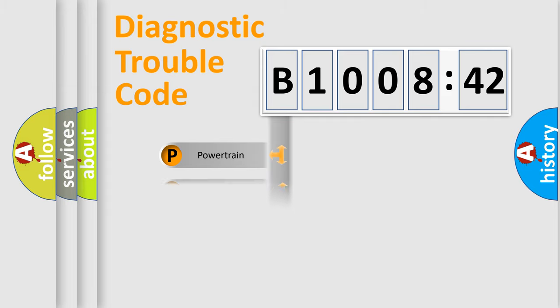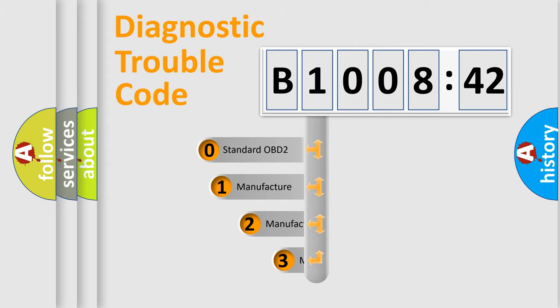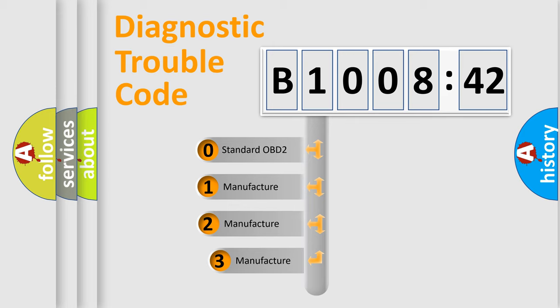Powertrain, Body, Chassis, Network. This distribution is defined in the first character code.